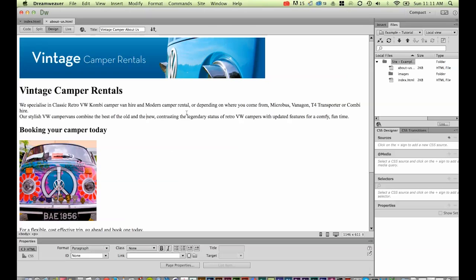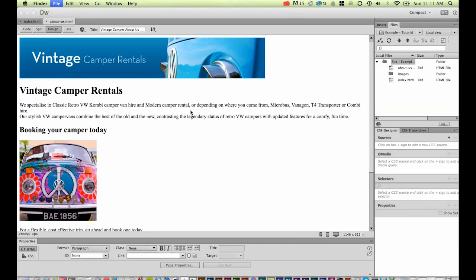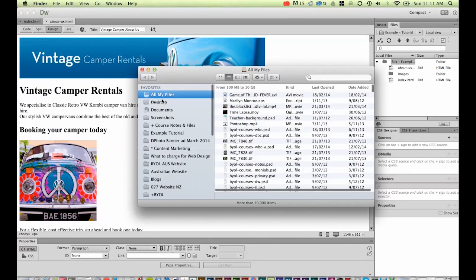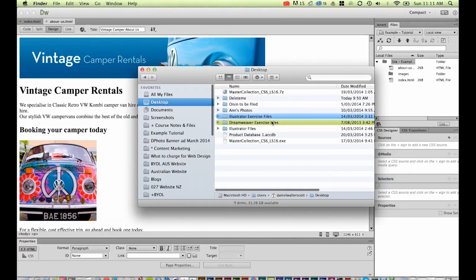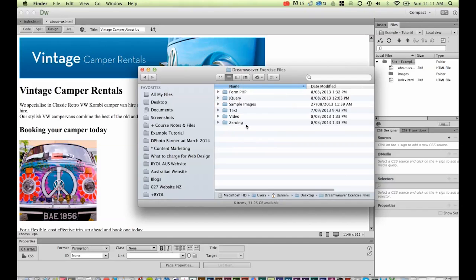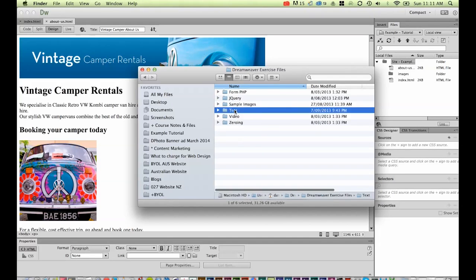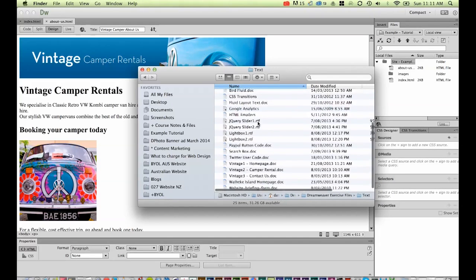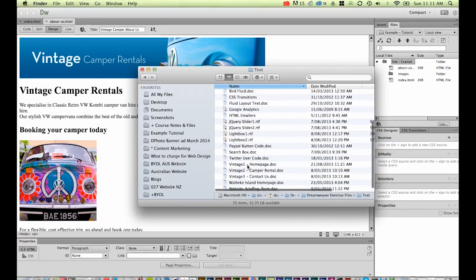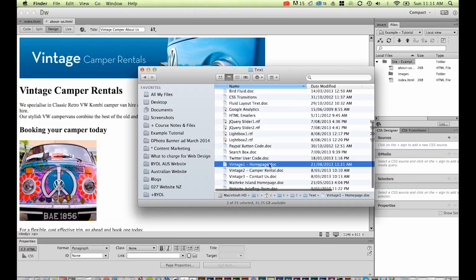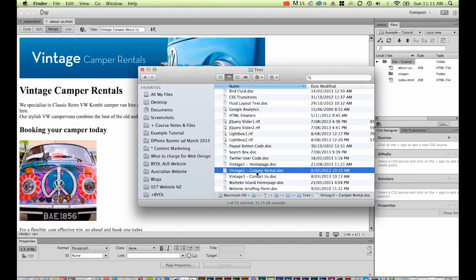We've done that, we'll save it. I've got some copy that's already been created for this website. If you're following along using our example files, you'll find them after you've downloaded them. I've put mine on my desktop—Mac or PC, you'll find your desktop. Find Dreamweaver exercise files, open up Text, and towards the bottom you've got the home page text we used in an early tutorial. We're going to use this Camper Rental one.